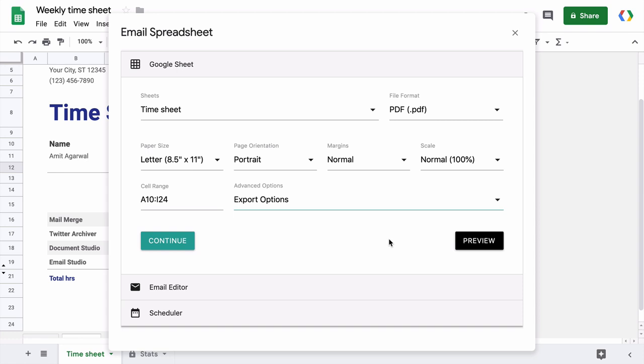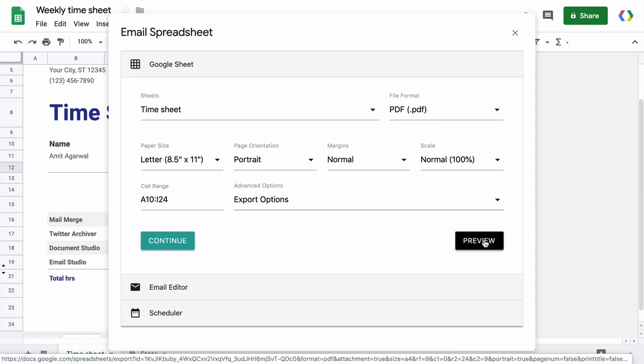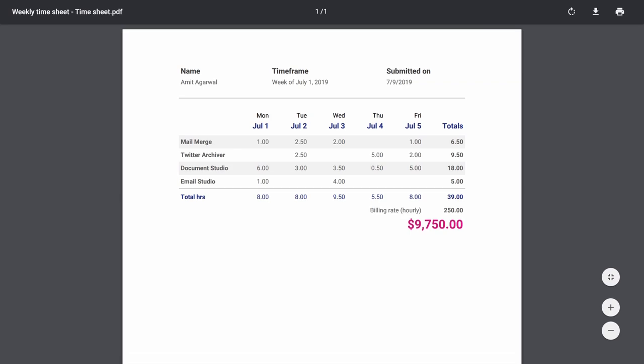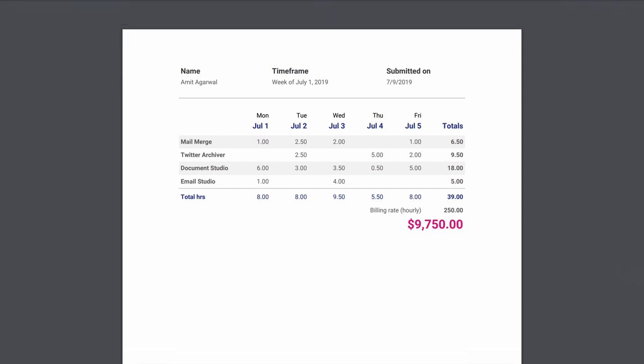So now that we have selected the sheets and specified the various export options, let's see how the exported file would look like. I'll click this preview button and it will open the PDF file in the browser. This looks good. If you ever change any export options or if you ever select any different sheet, it's always a good idea to test how your exported PDF would look like before setting up the schedule.